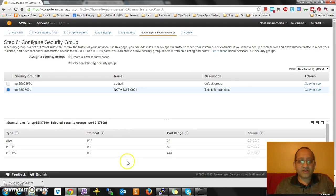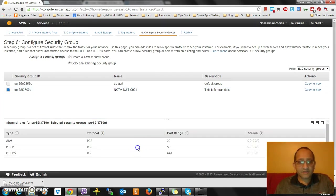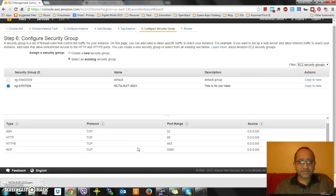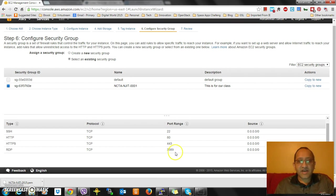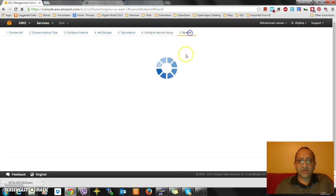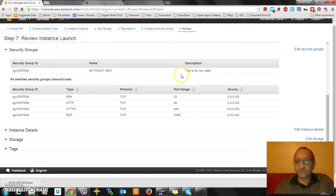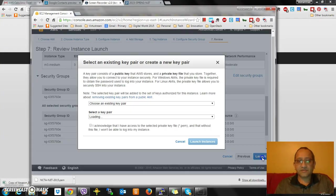I'll be using one that I have created, which gives me the benefit of four ports I have opened: SSH port 22, HTTP port 80, HTTPS port 443, RDP port 3389. I'm going to review this. Once it looks good to me, I am going to launch it.